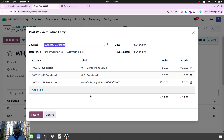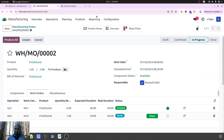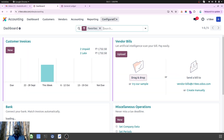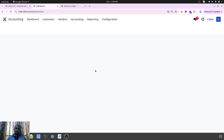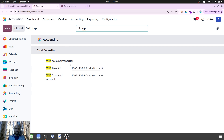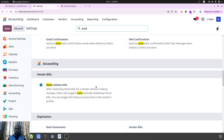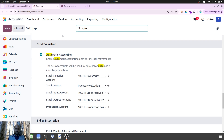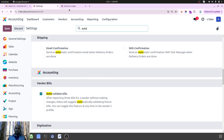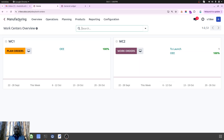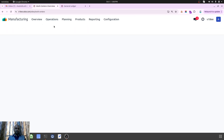Let me show the background configuration. In Odoo Accounting under Configuration, if you search for 'WIP Account' you have to configure the WIP Production Account and WIP Overhead Account. You also need to set up the production costing account in the automated accounting settings. All these accounts are set up now. Let's move back to our manufacturing order which is still running.